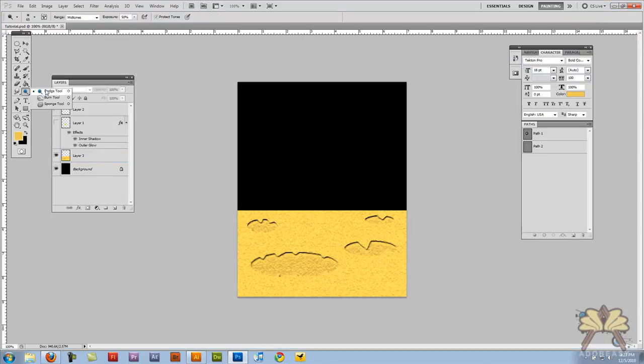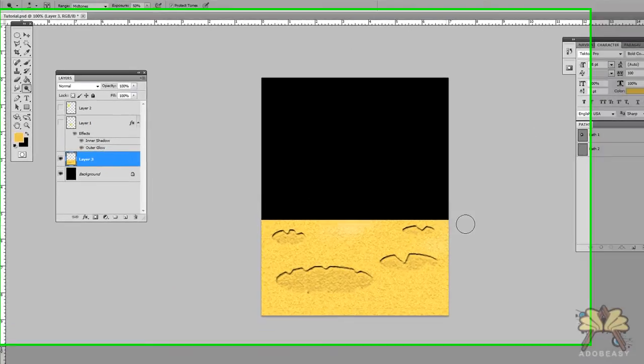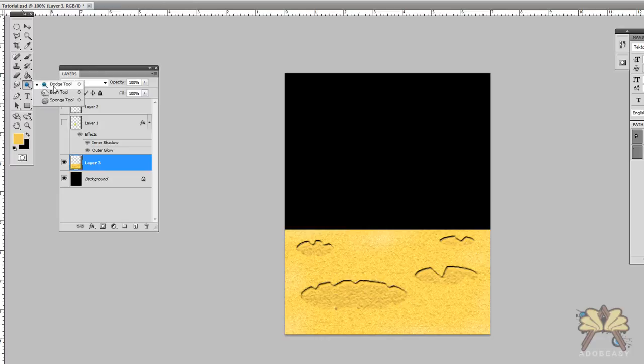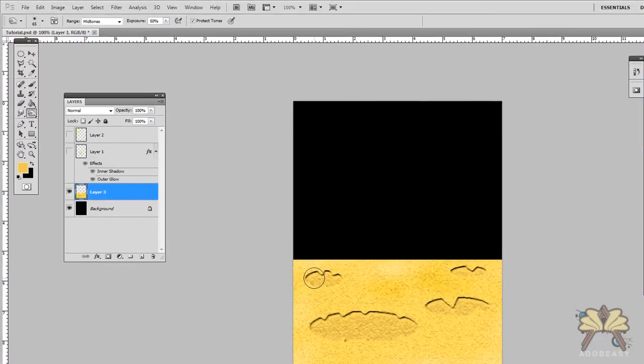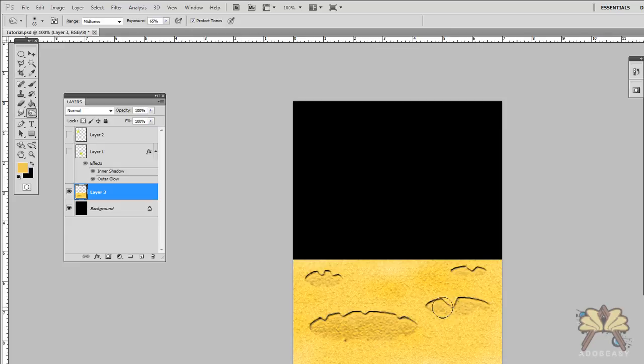Let's take the dodge tool and we're going to hit it with some white spots. And then we're going to take the burn tool and put some darker spots onto it. Up here you can adjust the exposure on how much you want to use or how little you want to use. We're just playing around with color.